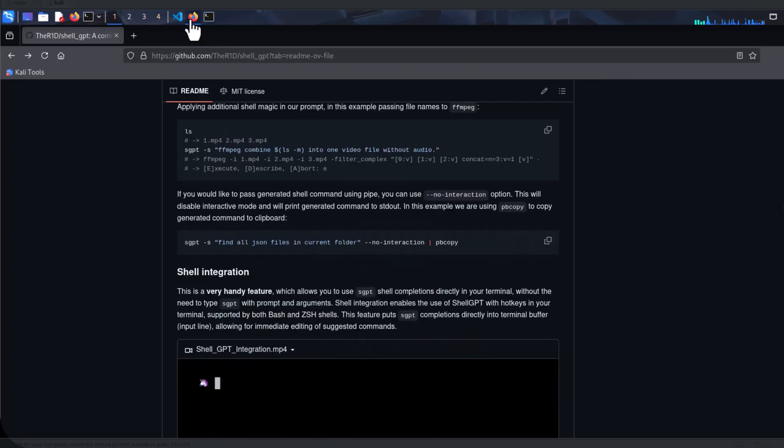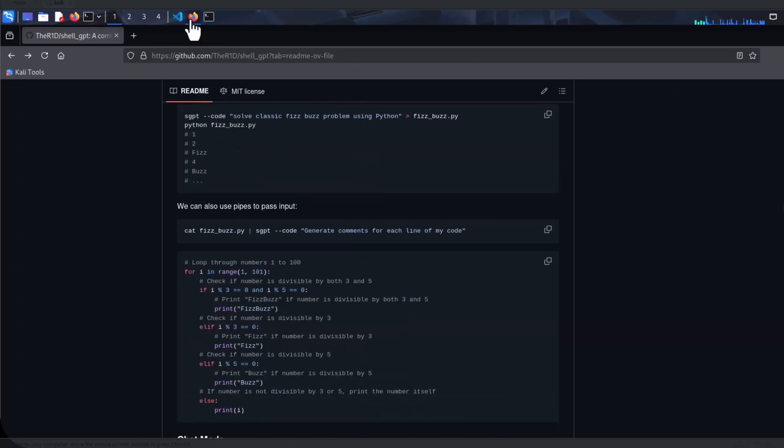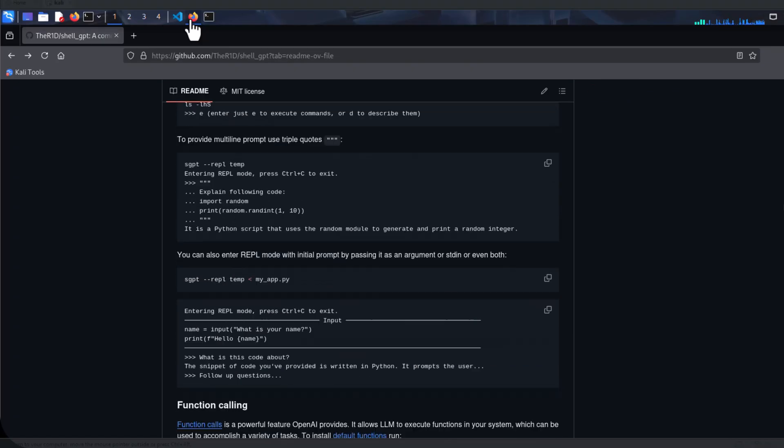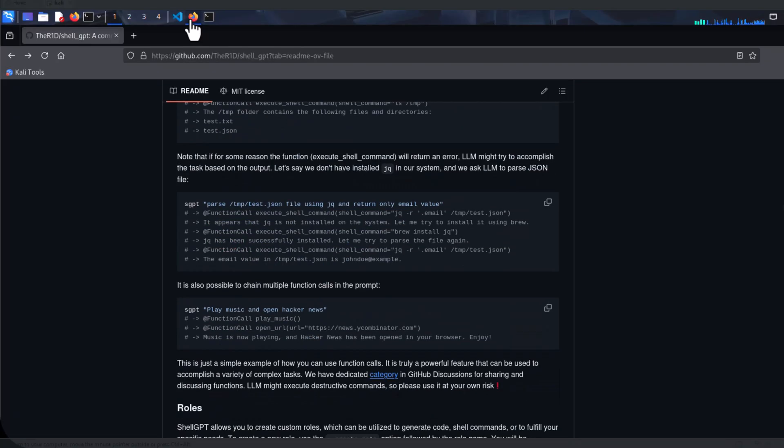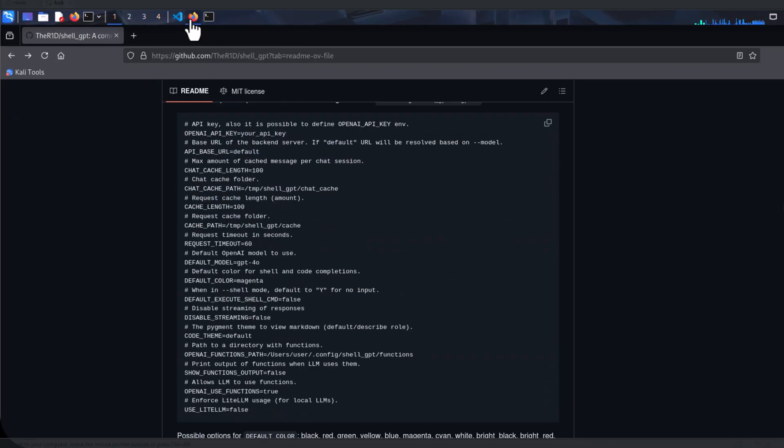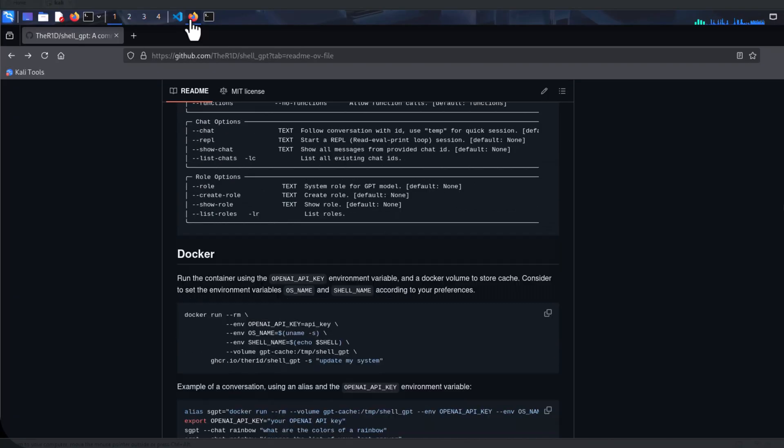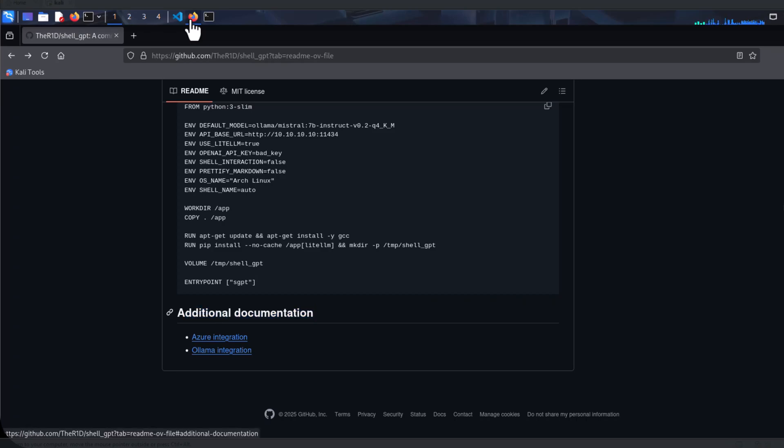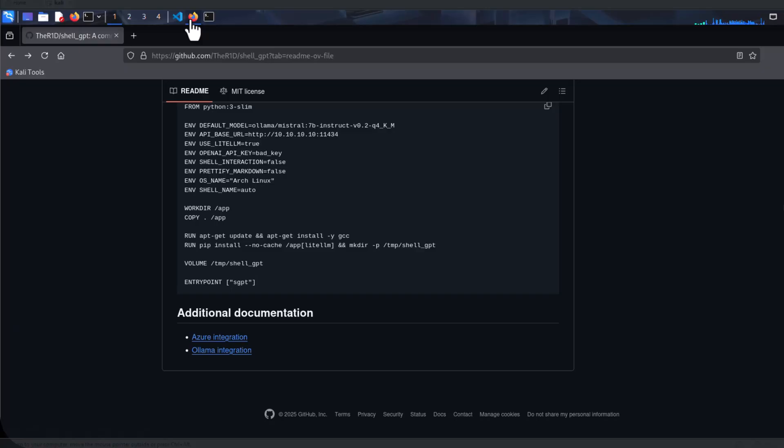Assuming that we are going to use a combination of both OpenAI and our own local Ollama, let's head over to the additional documentation. This is where we can look at the integration with Ollama and even Azure. Let's click on Ollama integration.